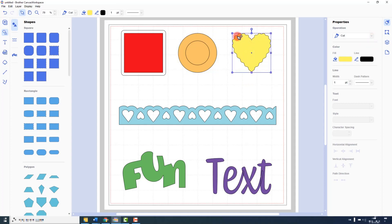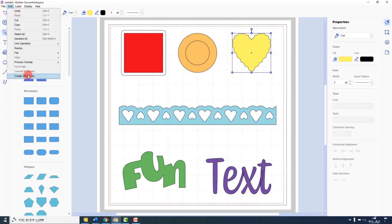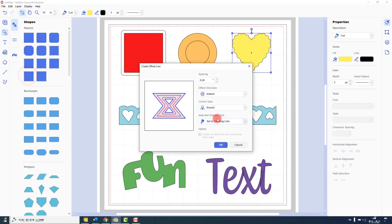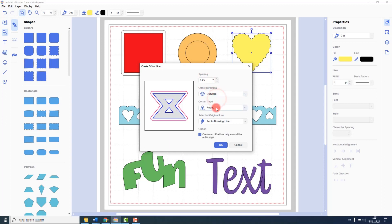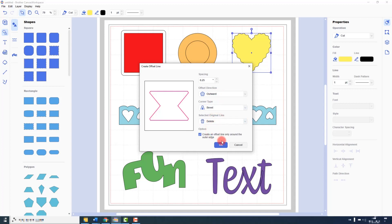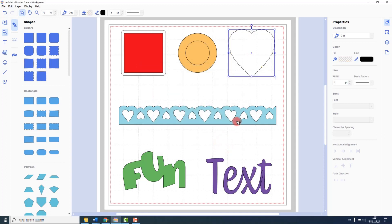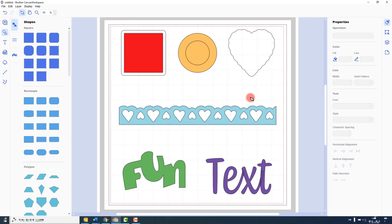Now what about this heart? It has got much more detail in the shape. Select it, start the offset operation. Let's drop the spacing down again. We will send it outwards, we will make the corner types bevelled, and we will delete the original shape. So now we can see the original shape is gone, the new shape has been created, and we are ready to go.